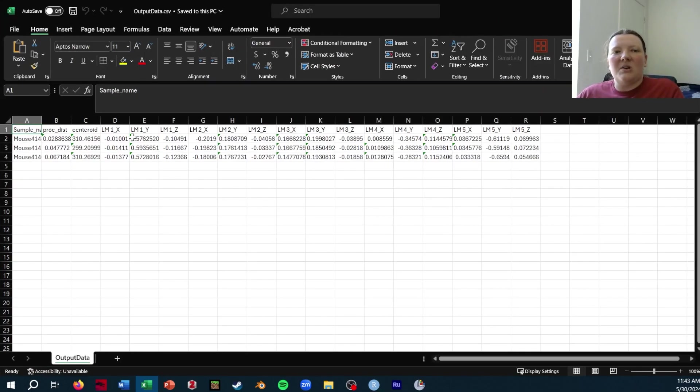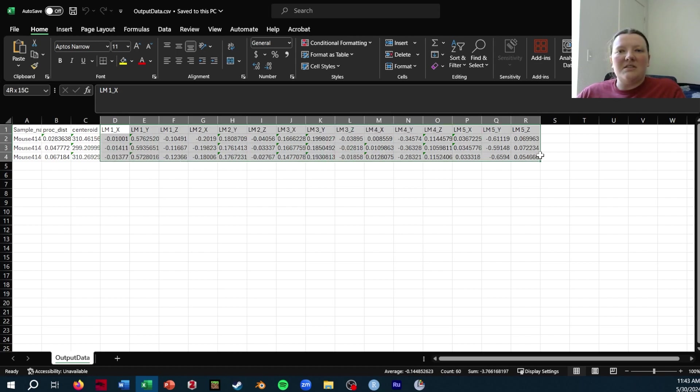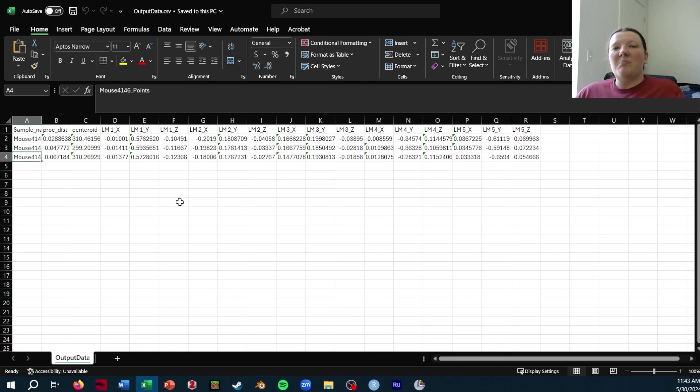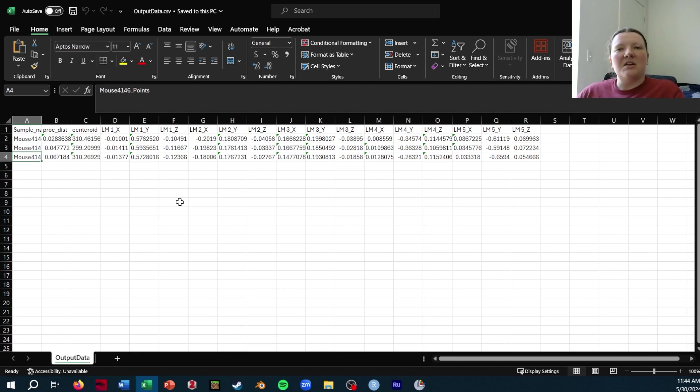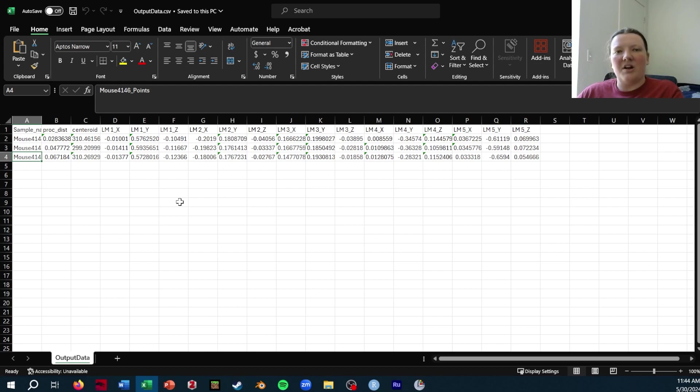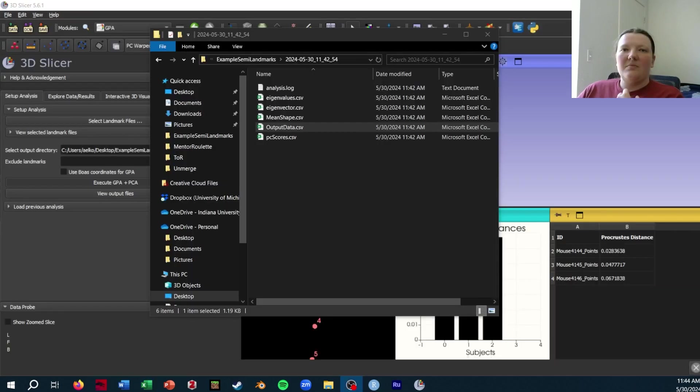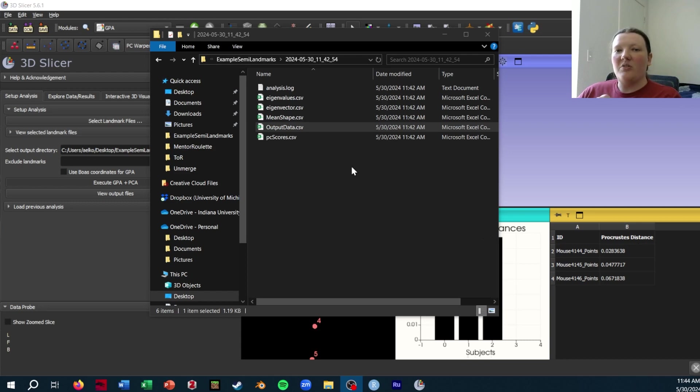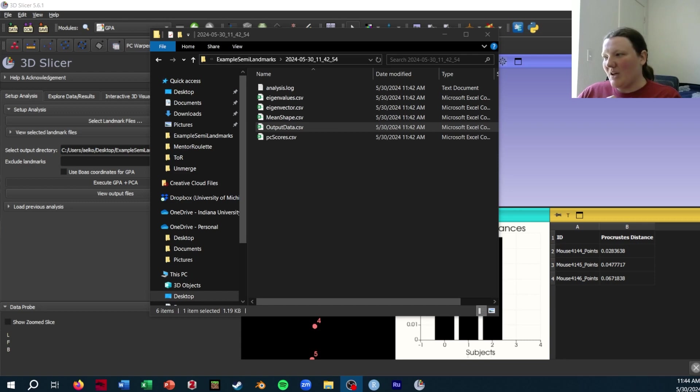what these are, are the Procrustes coordinates for each specimen. Most of the time this should be fine. You can just run the Procrustes analysis in Slicer and then import those into another program directly like R. Geomorph plays really well with this type of formatting. Normally this method works pretty well, but if you want to do sliding of the landmarks along with Procrustes, you'll need to export the raw landmarks before you can do that. We're going to get a little bit more complicated.